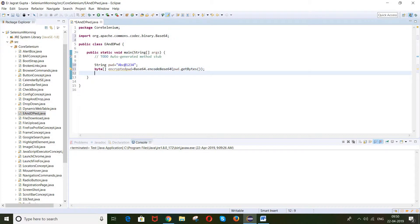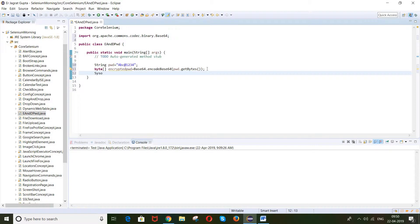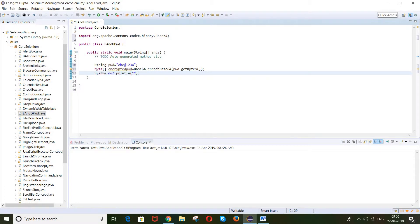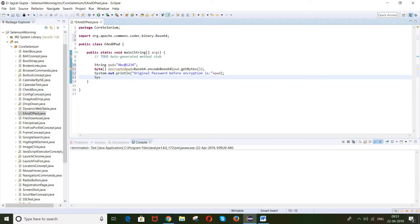Now I want to store the encrypted result back into a String so we can print it to the console. So I'll write: System.out.println with the message 'Original password before encryption is' and pass the pwd variable to print the original password.